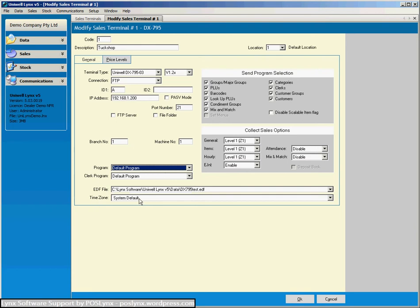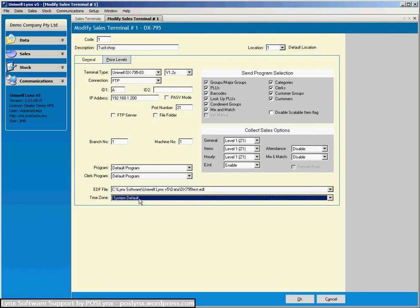Now the time zone is just where you are so Uniwell links can tell what time to send to the cash register. Now this EDF file there's a programming utility that Uniwell provides called PLM2000 and Uniwell links will actually integrate with that because there are things that you can program in PLM2000 that you can't program in Uniwell links. So Uniwell links does an integration with that PLM2000 and this is the data file for PLM2000. This is its location.